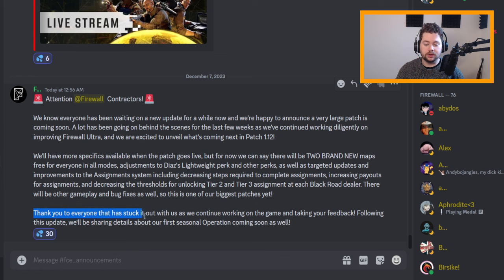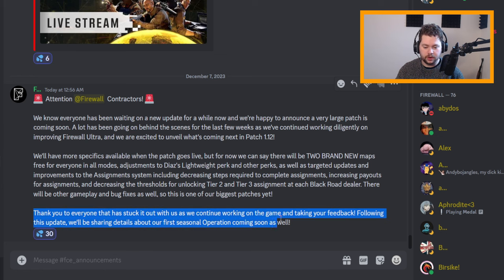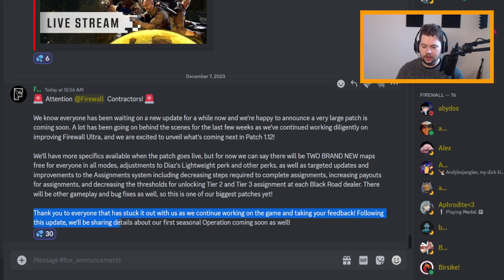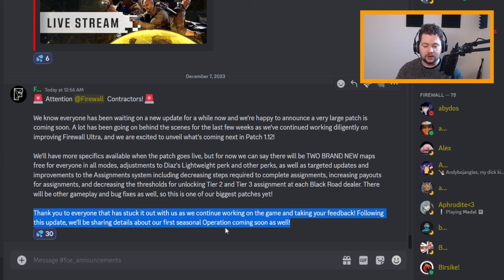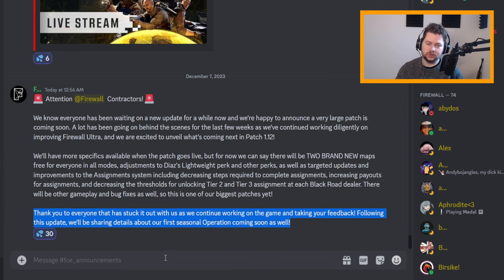Thank you to everyone that has stuck it out with us as we continue working on the game and taking your feedback. Following this update, we'll be sharing details about our first seasonal operation coming soon as well.